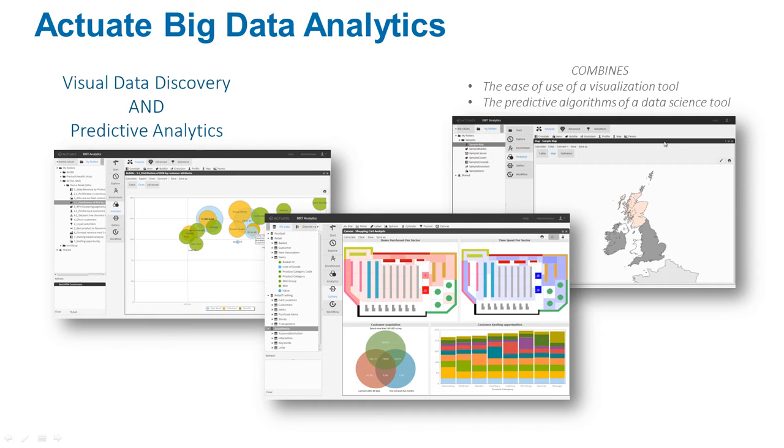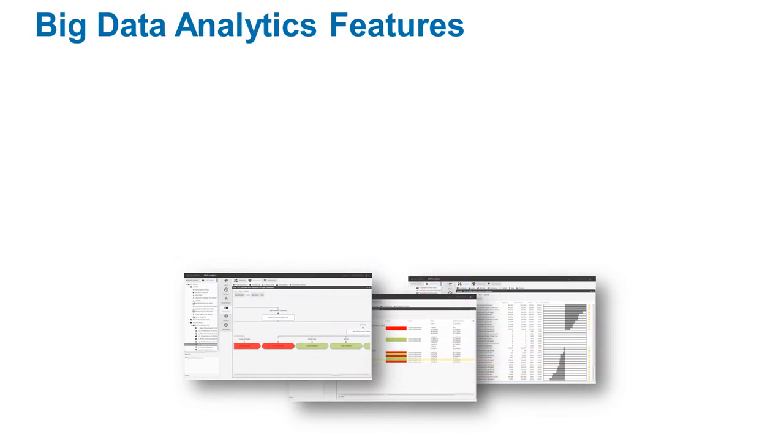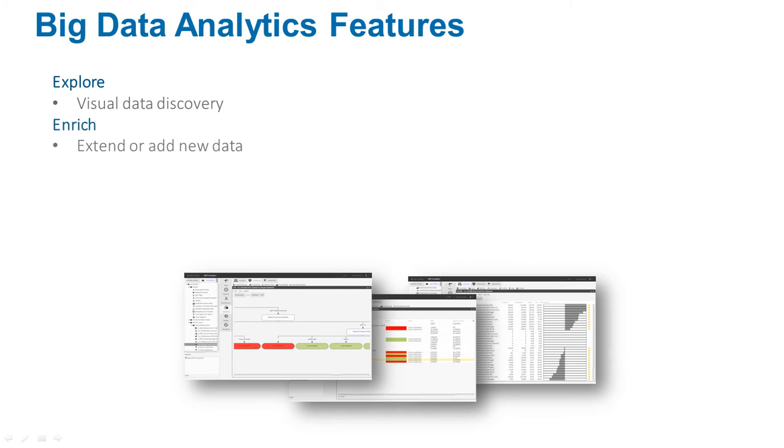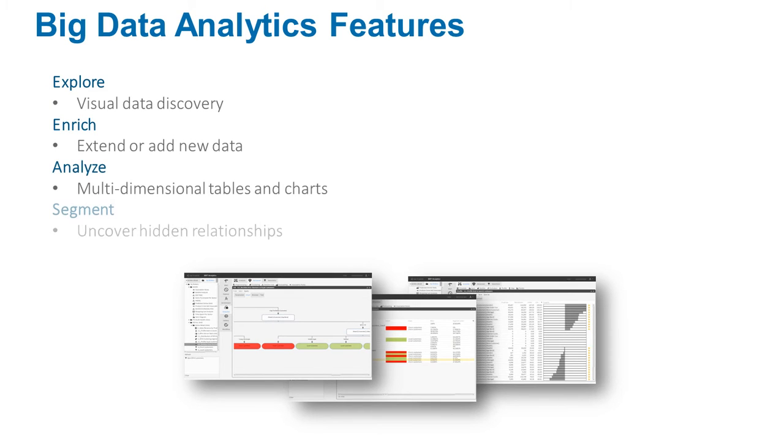Big Data Analytics is ideally suited for sales analysis, such as customer churn, or marketing analysis, such as campaign effectiveness.